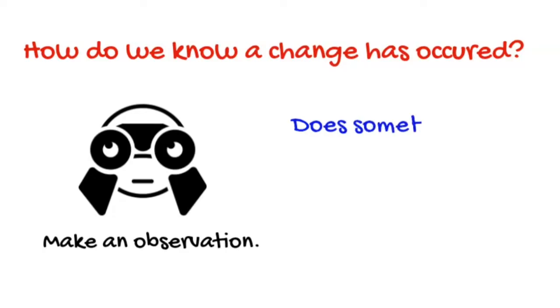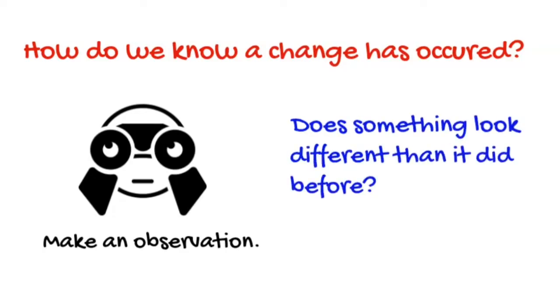Well first we make an observation. Does something look different than it did before?